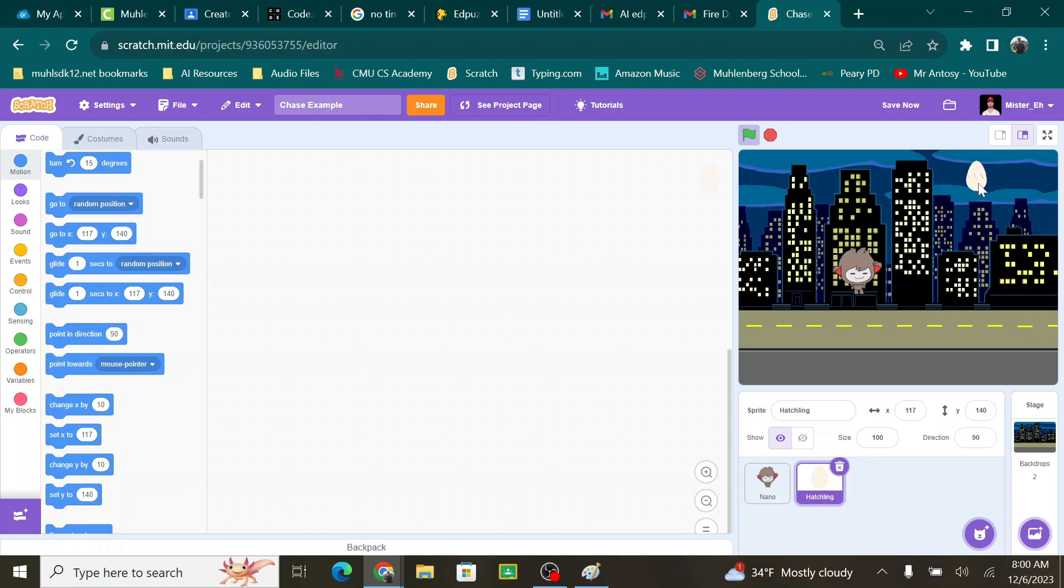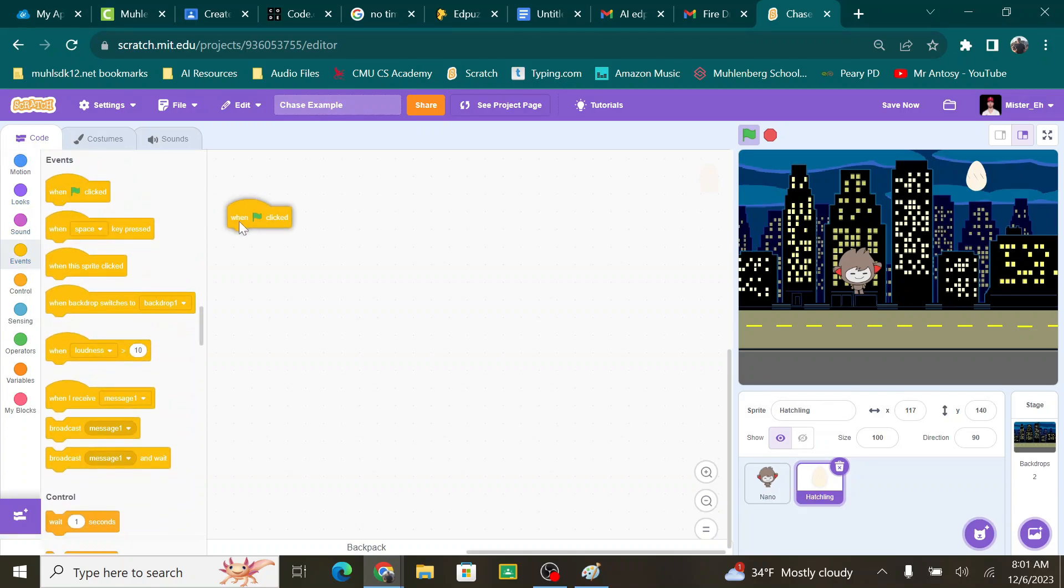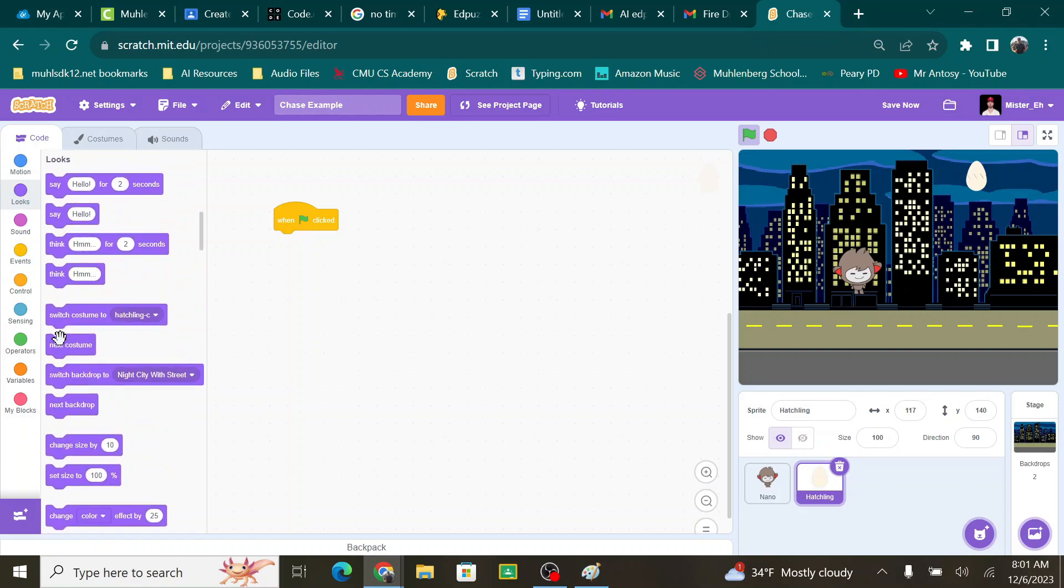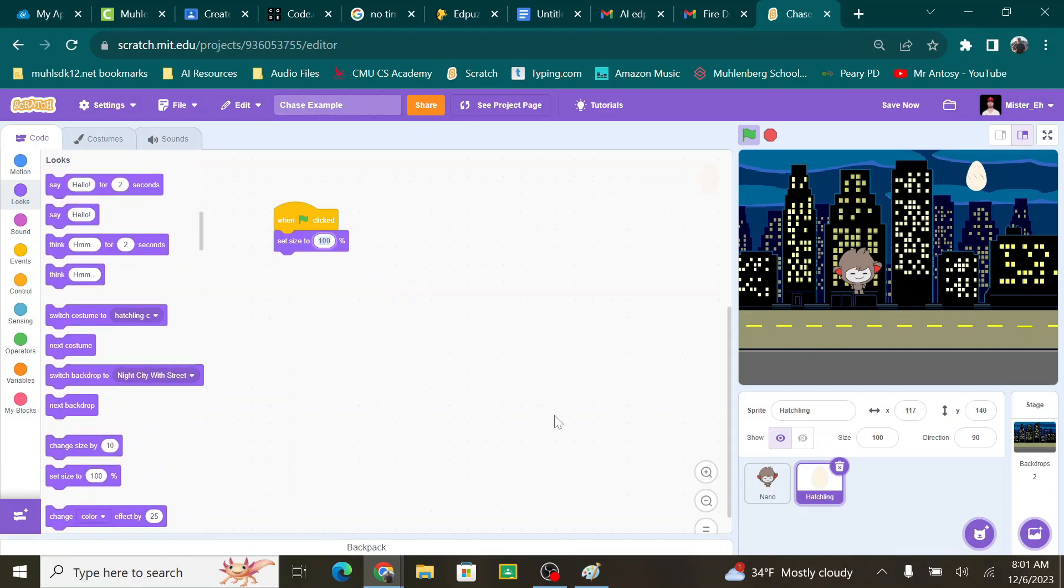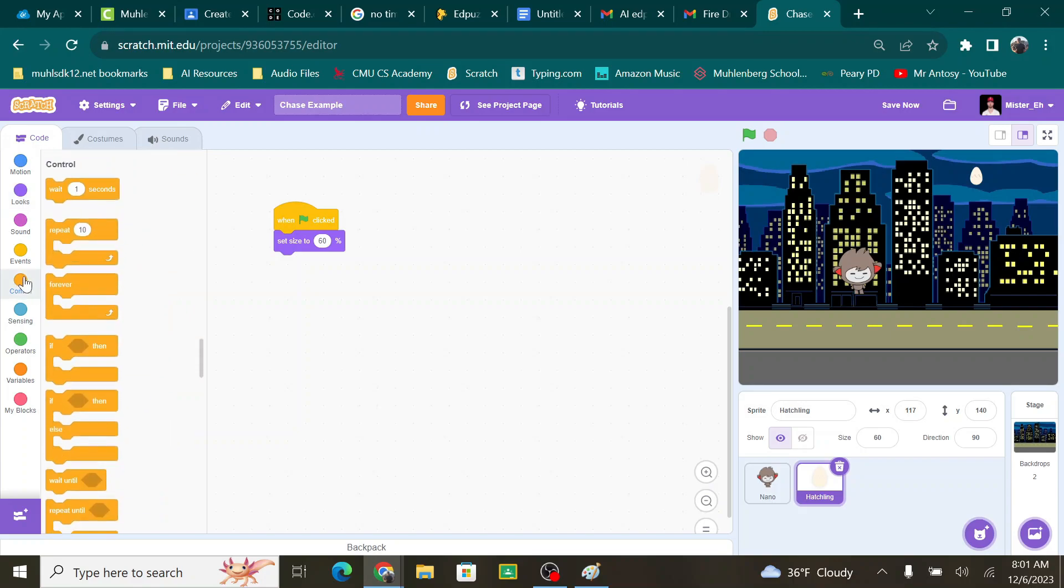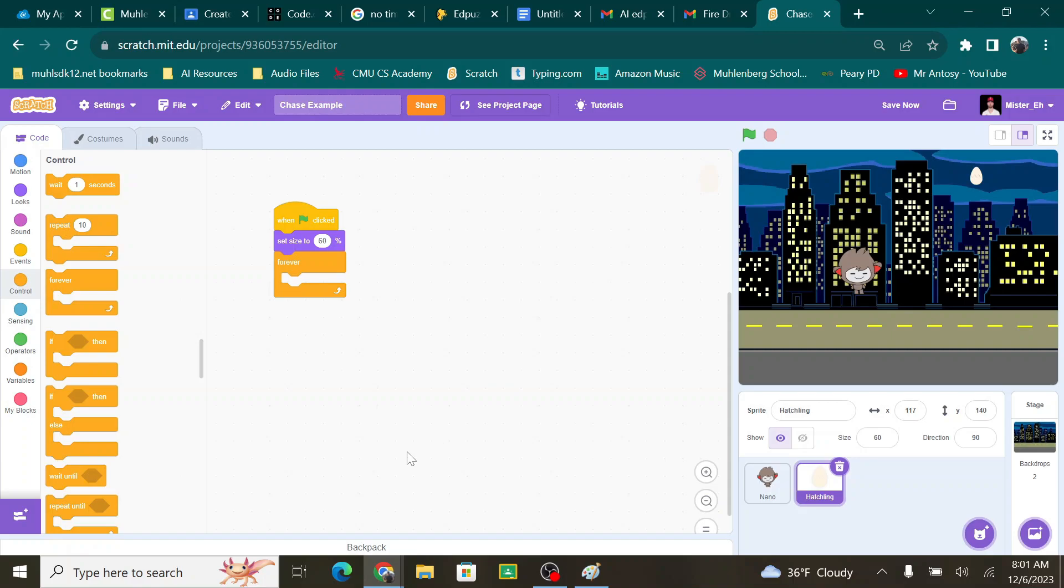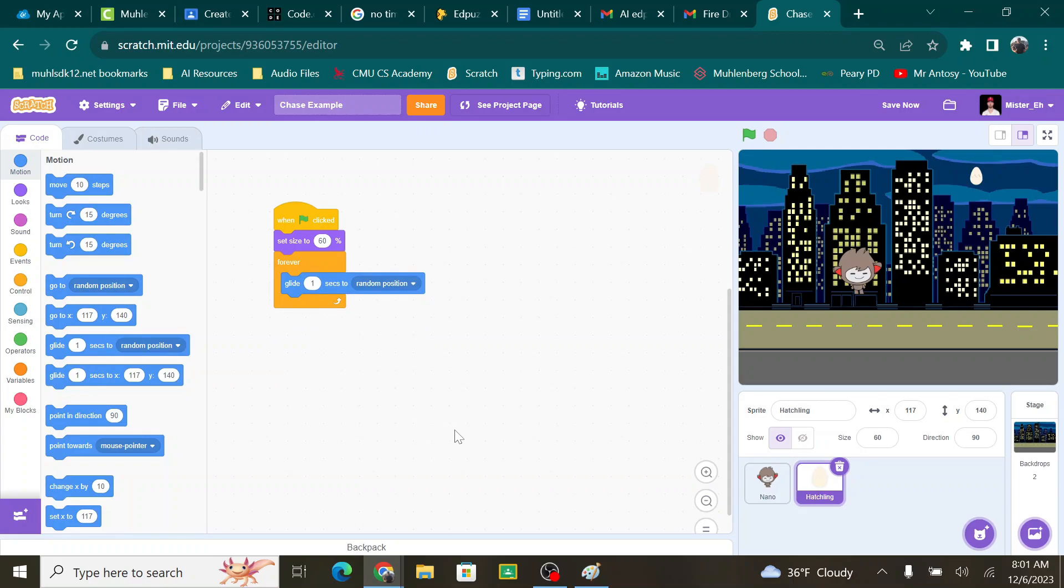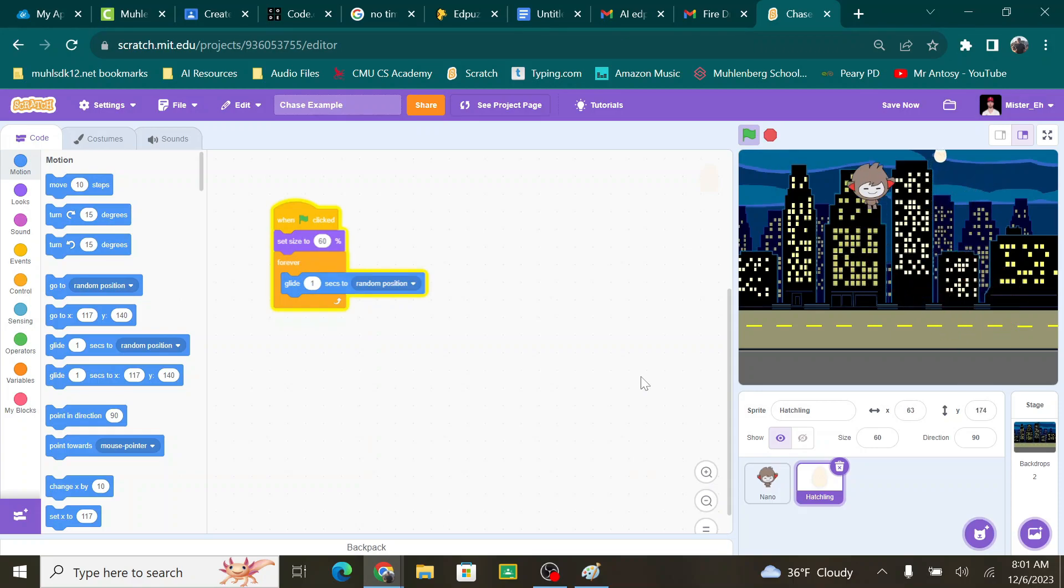Once again, I'm going to change the size because that egg is a little bit big. When the green flag is clicked and set size to, once again, 60%. There we go. That's cool. And then I want this egg to move around randomly across the screen. So I'm going to go to control. I'm going to grab a forever. Put that right underneath here. And then go to motion and glide one second to a random position. Now when I hit the green flag, that thing is moving pretty much wherever it wants. And I can chase it around.